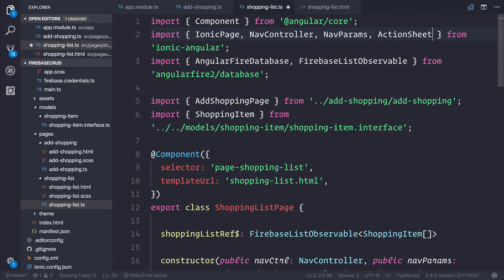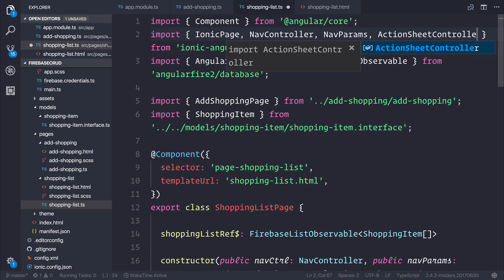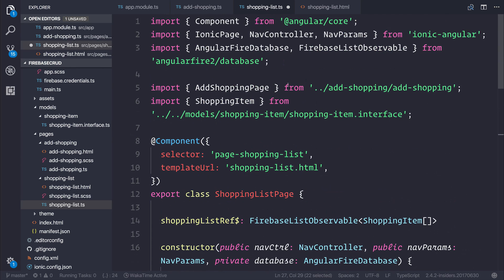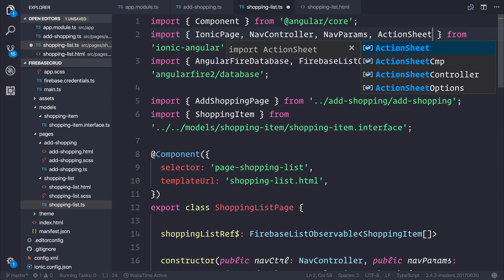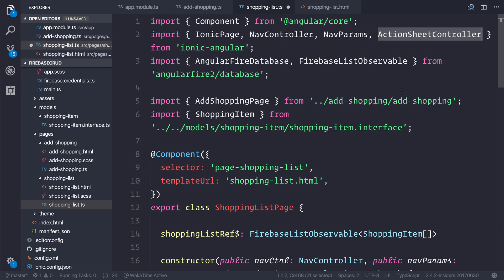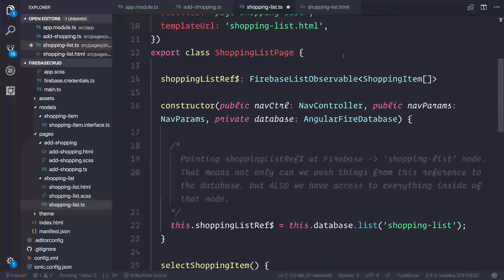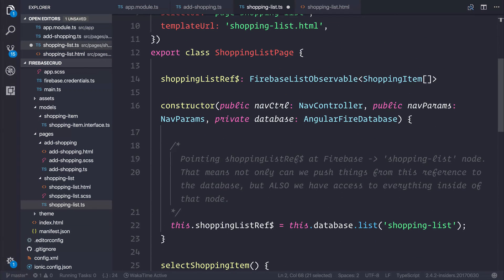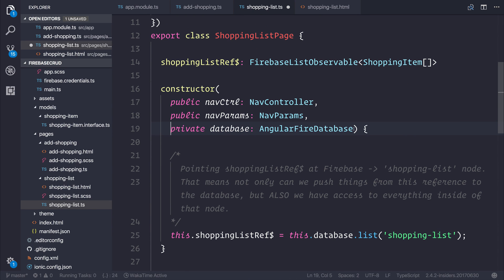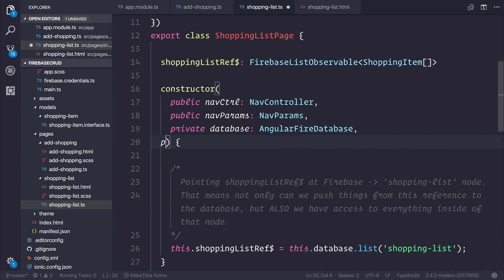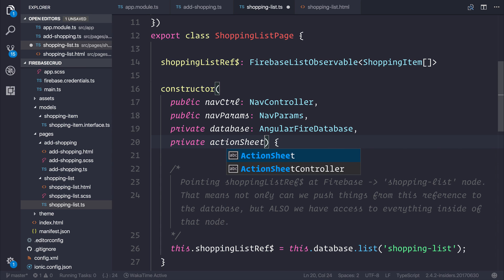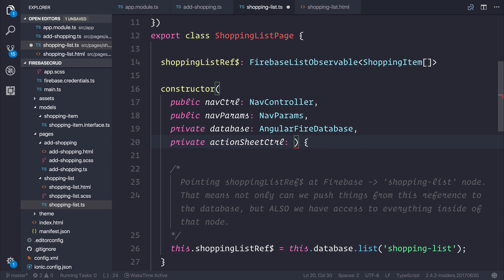By saying import action sheet controller. Let's now display the action sheet to the user, and we can do that by importing the action sheet controller from Ionic Angular. When you've imported that, we can inject it here inside of the constructor by saying private action sheet control of type action sheet controller.